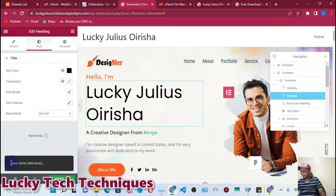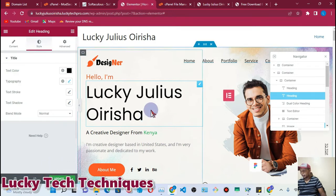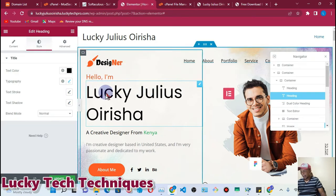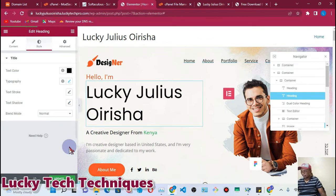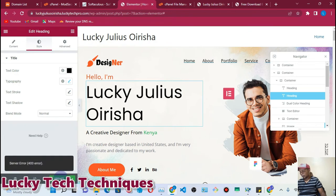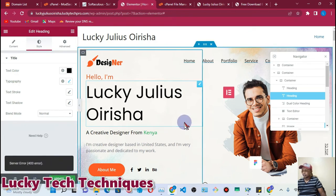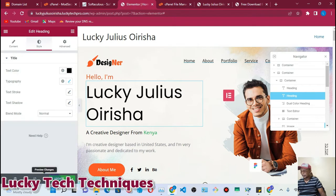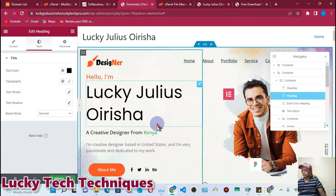This is the error I'm getting: Server Error 403. This means the page will not be updated because of that error. Once you click 'Update Page', this button should change to a blackish color to indicate the page has been updated successfully. Since it will not change, let's see what we are going to do to rectify this — just follow me along.